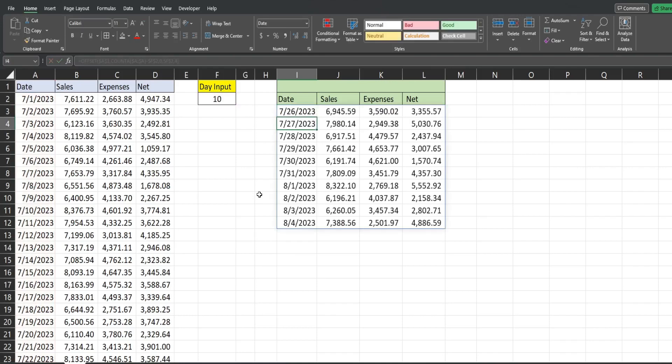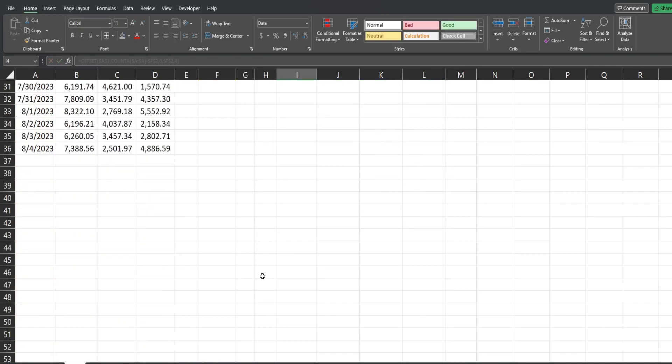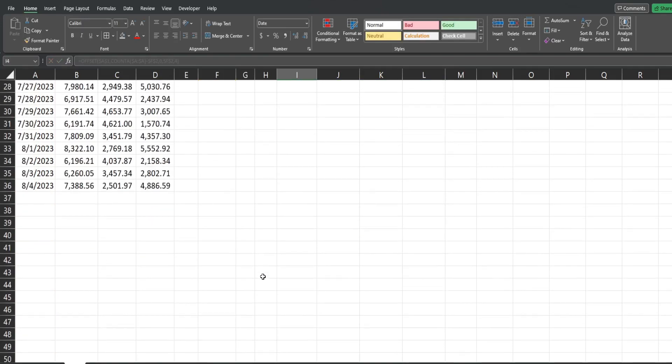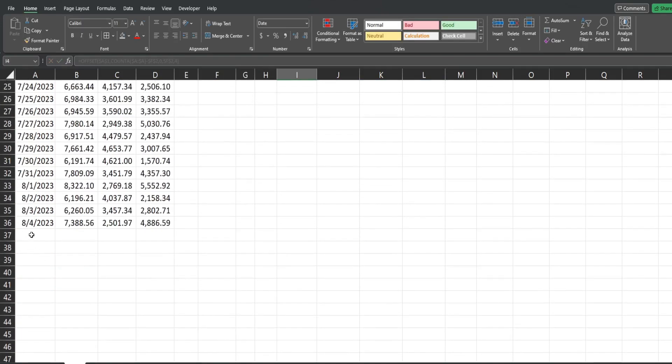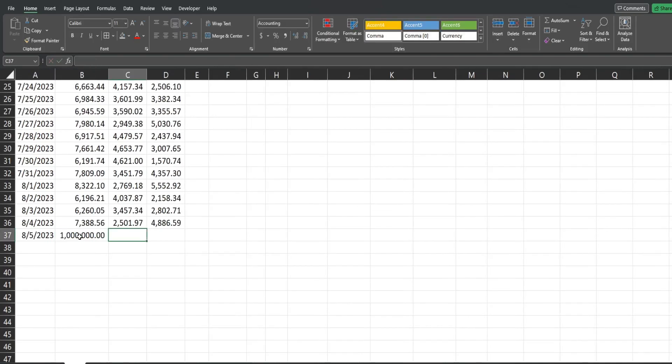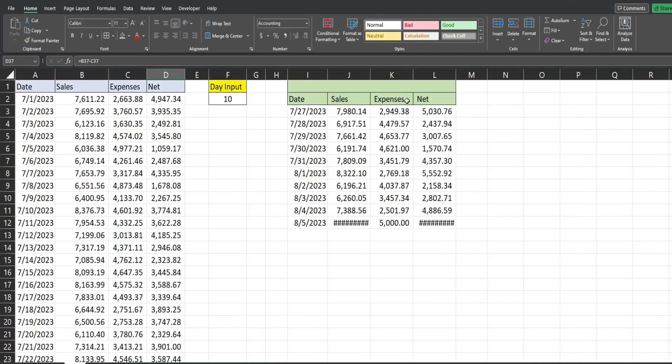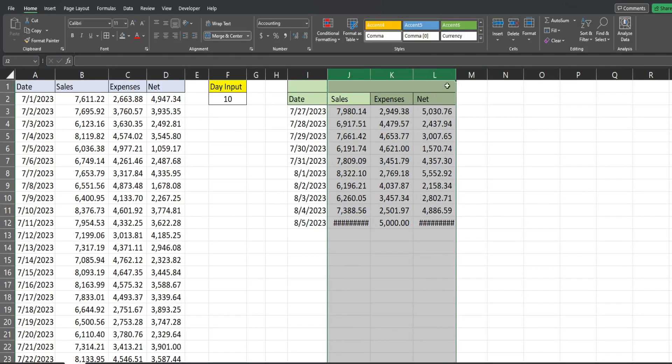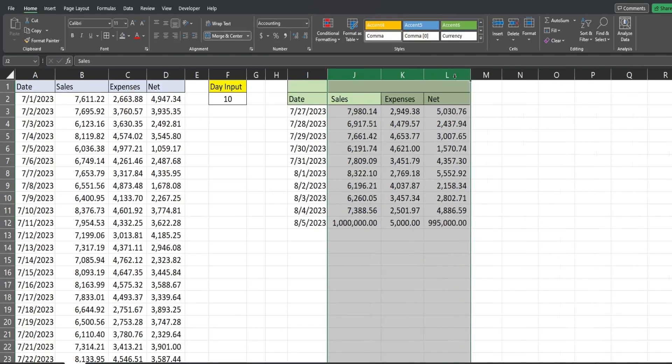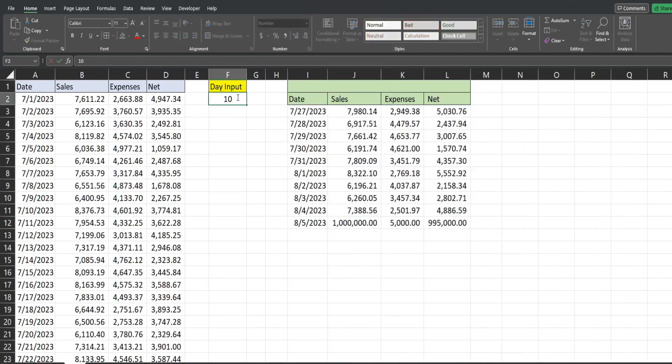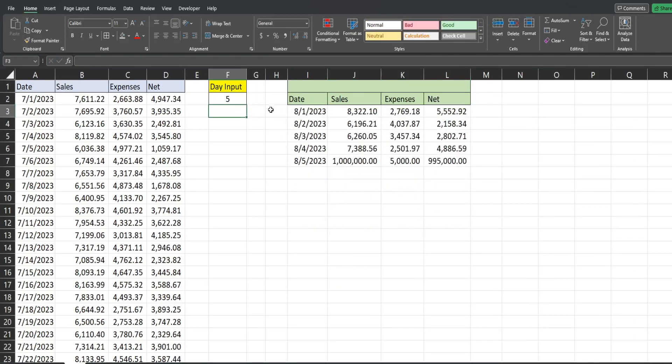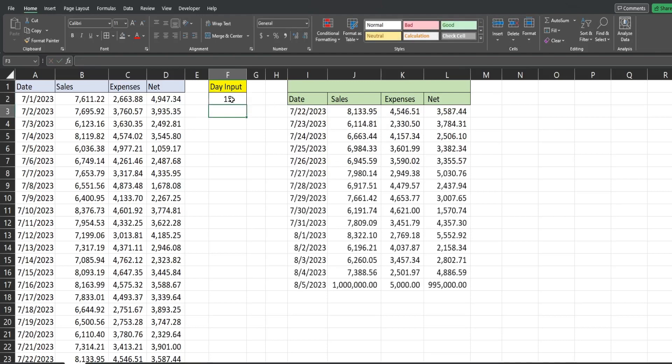So you can see this returns the last 10 records. If I add a new record, we'll just add August 5th, and I'll just put some really large amount so it's obvious. You can see it updates automatically. So this can handle new records that get added. If we want to change this to any value at all, we can, and it's going to update automatically.